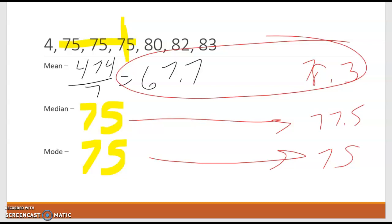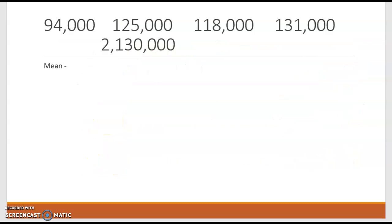Now the real life example that I would like to talk about, and we're only going to do the mean here, is housing prices. Let's say we're looking to sell a house in a neighborhood, and we've got four houses priced at $94,000, $125,000, $118,000, and $131,000. And then there's this big house on a bunch of land that's $2,130,000.